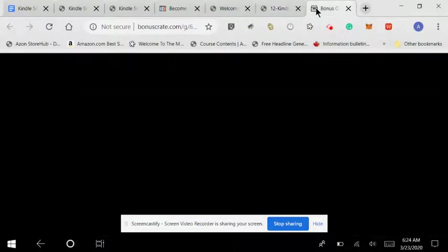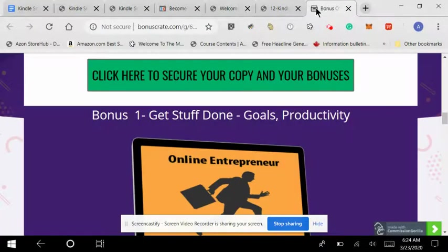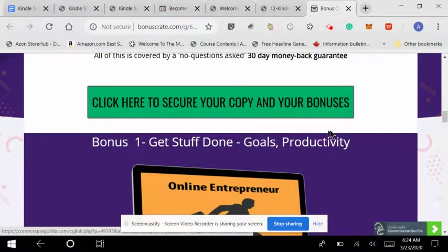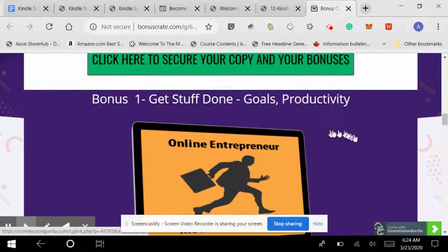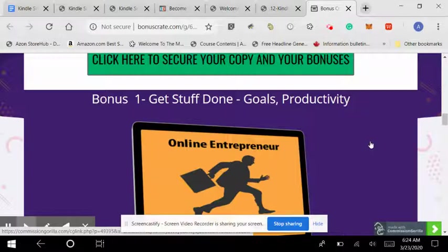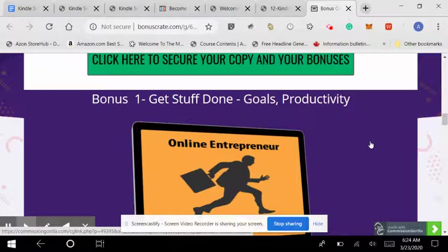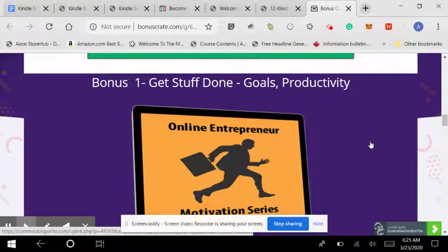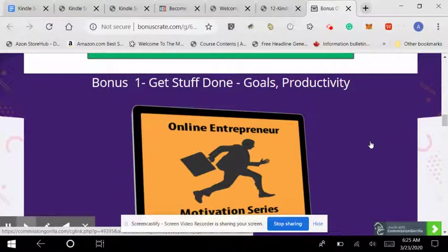So let's move on to my bonuses. If you decide to pick up Kindle Sniper from my link, and with everybody home, I'm sure Amazon's doing really well and there'll be lots of activity in that space for a while. The vendor bonuses include list building, social media marketing, traffic generation, all that kind of fun stuff.